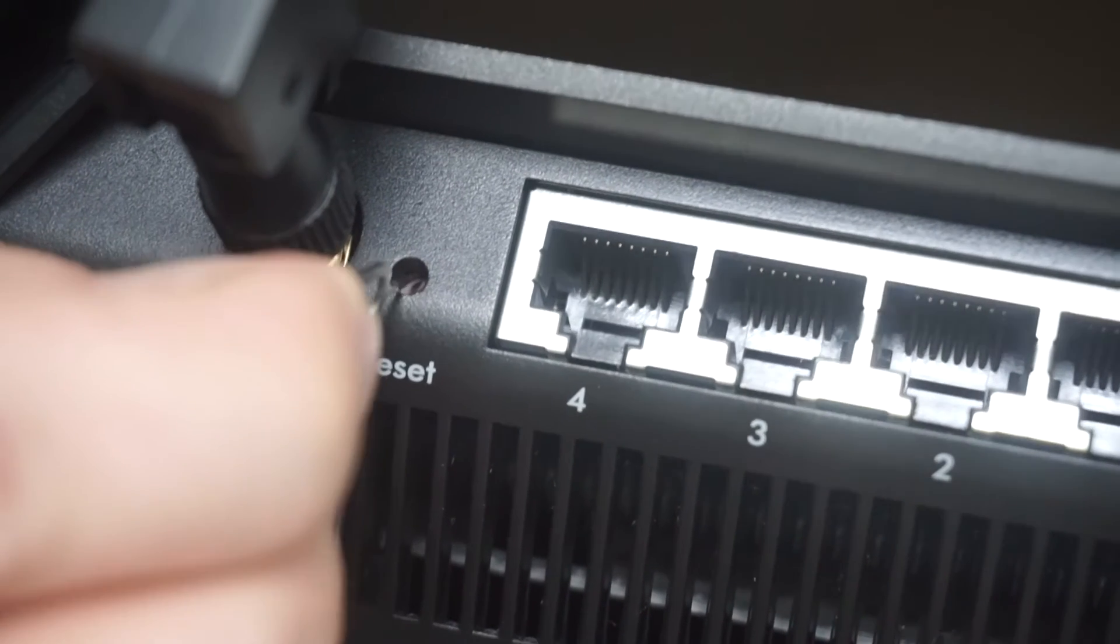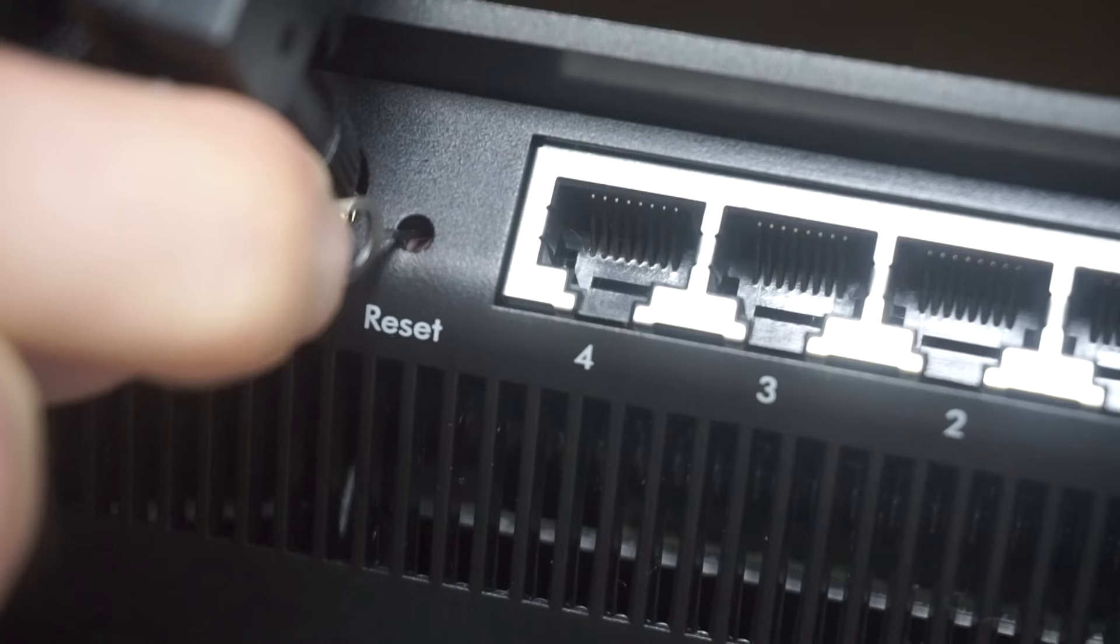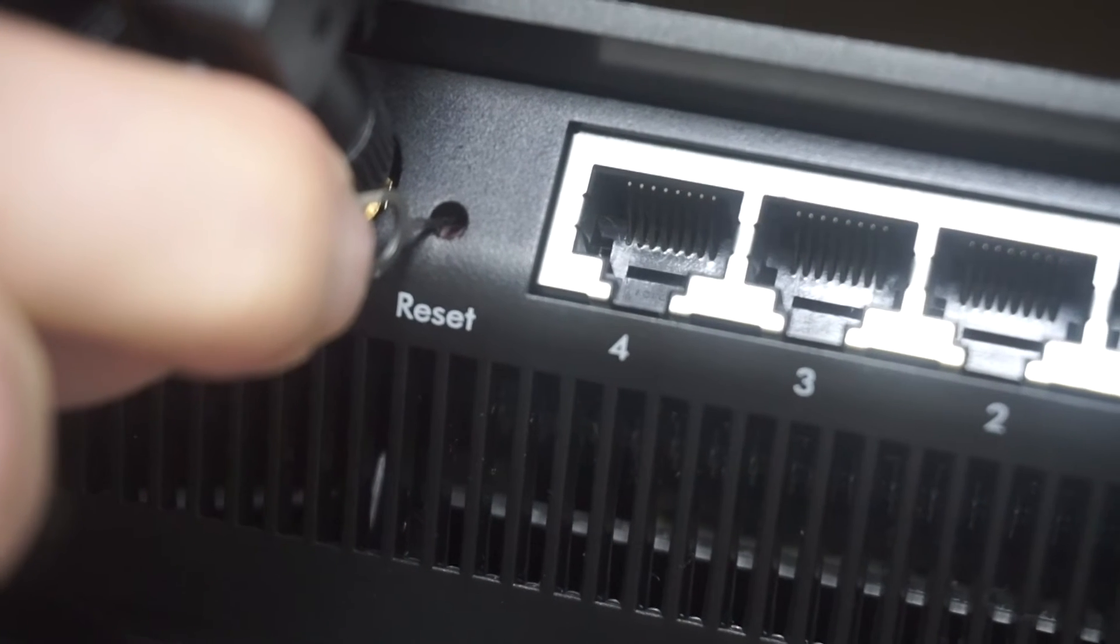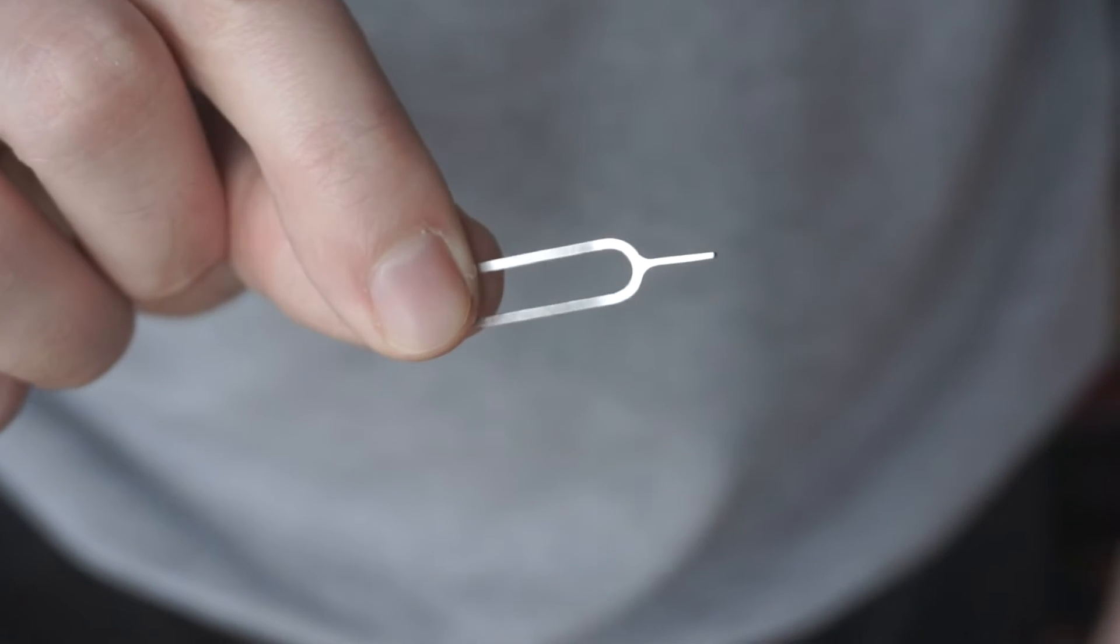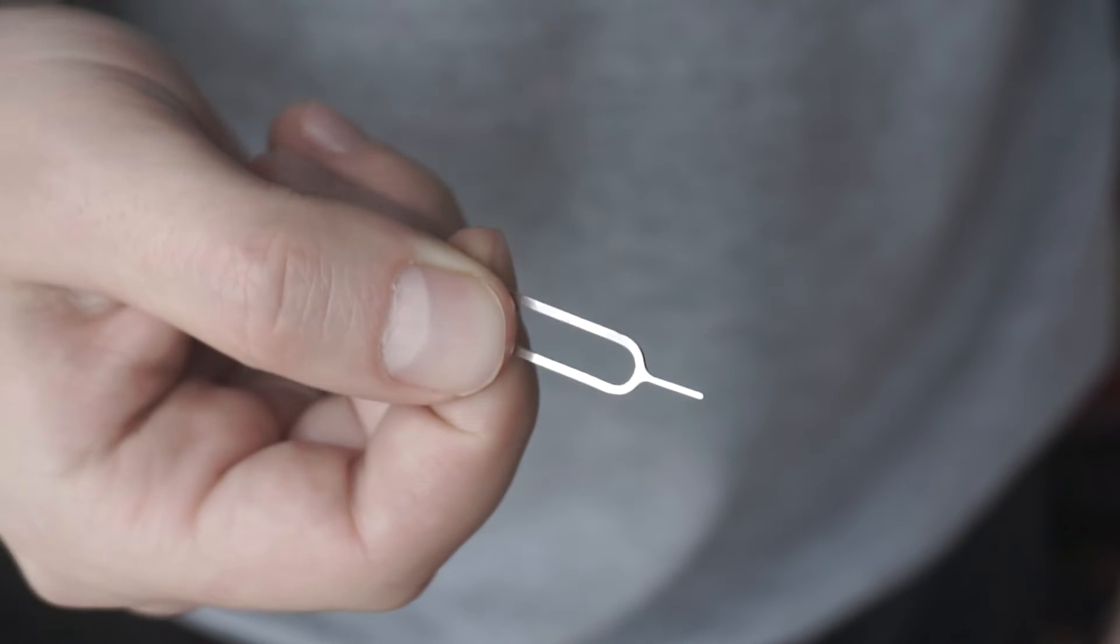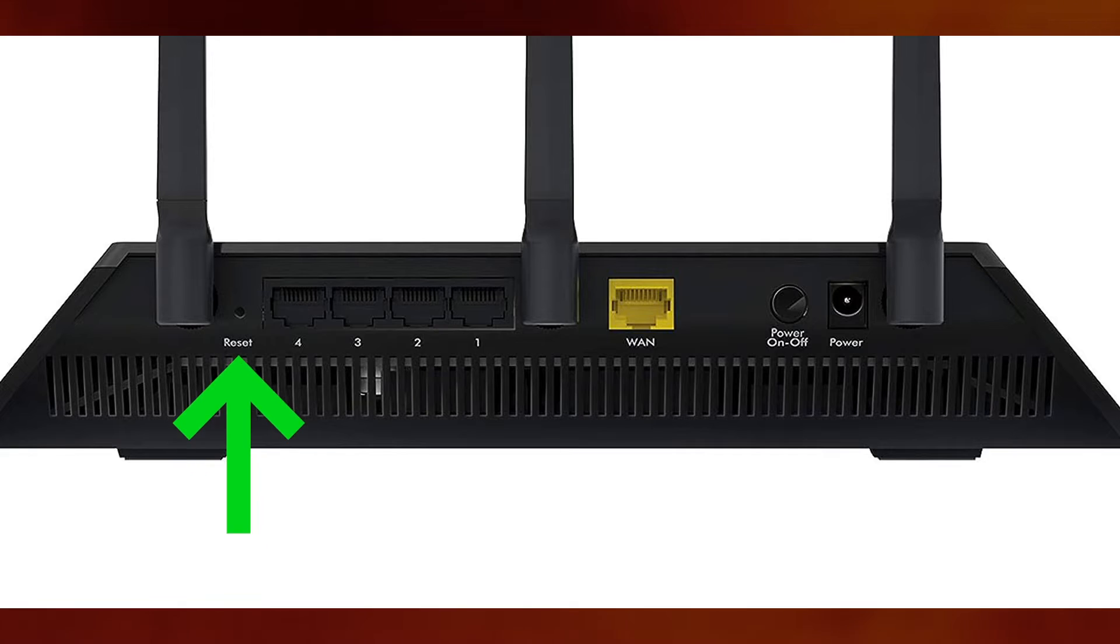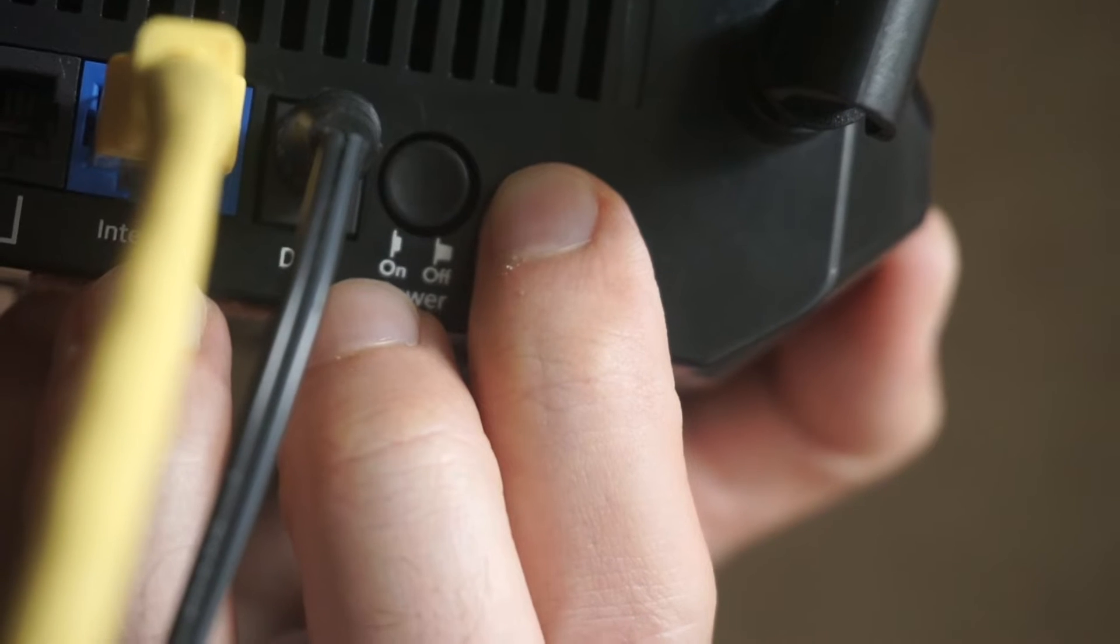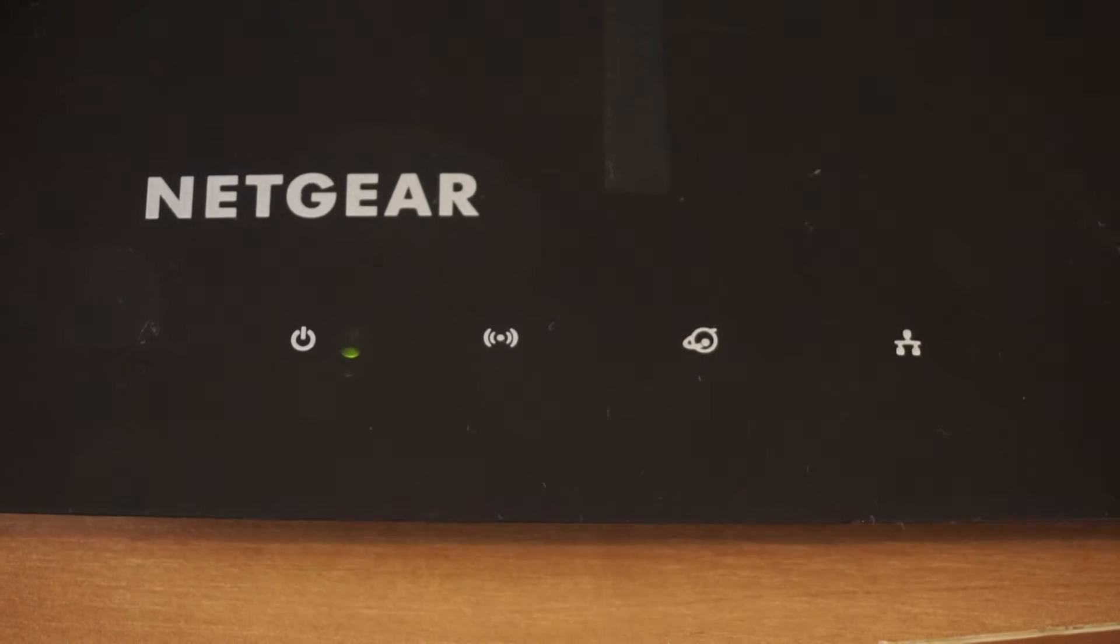Sometimes, the button is located inside the router casing to avoid accidental pressing. In this case, use a thin object to press on it. The router will reboot and the settings will return to the factory defaults.